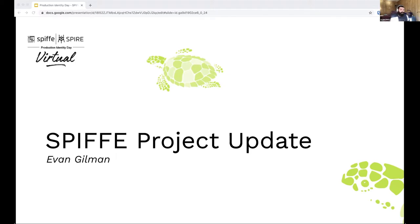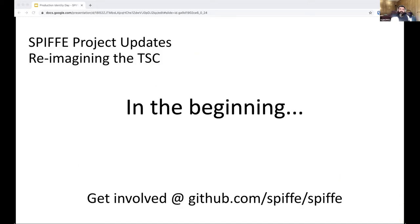The first update I wanted to share in the context of Spiffy today is about what we call the Technical Steering Committee, or the TSC. The TSC stands for the Technical Steering Committee.